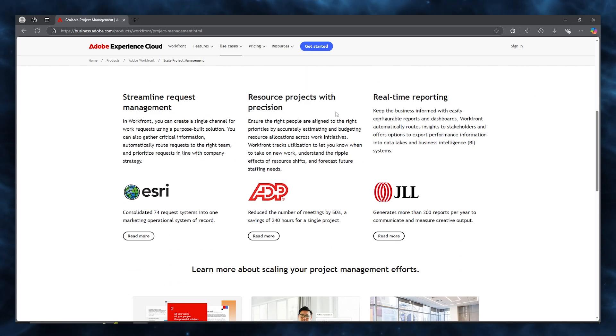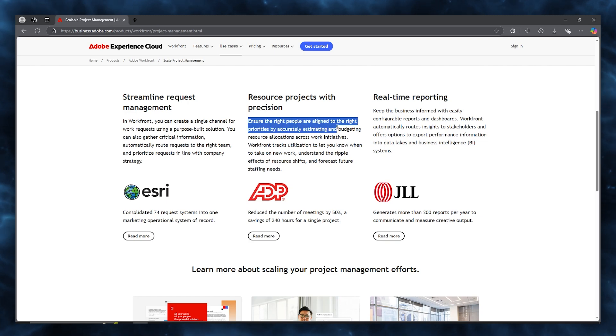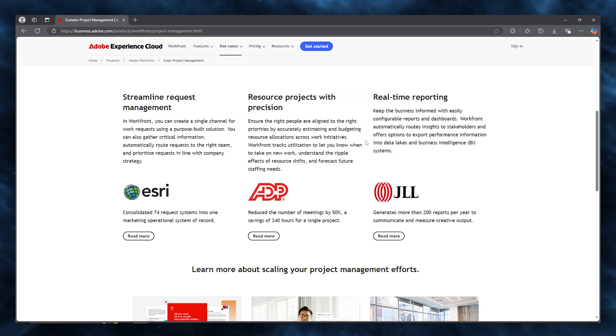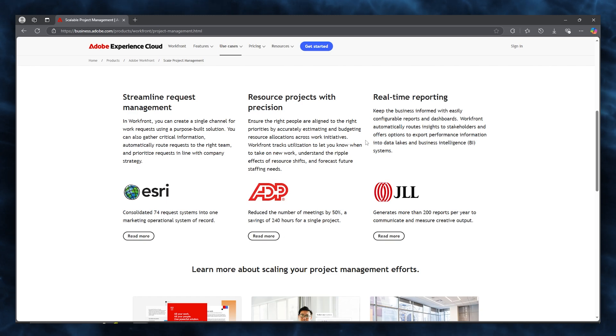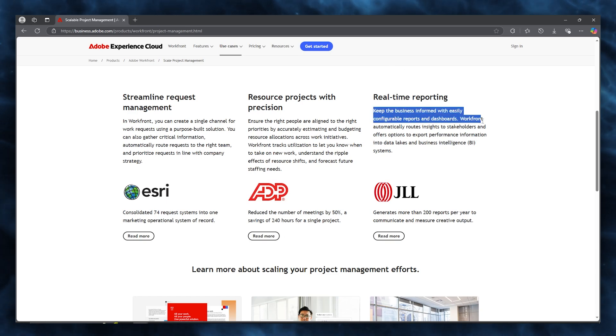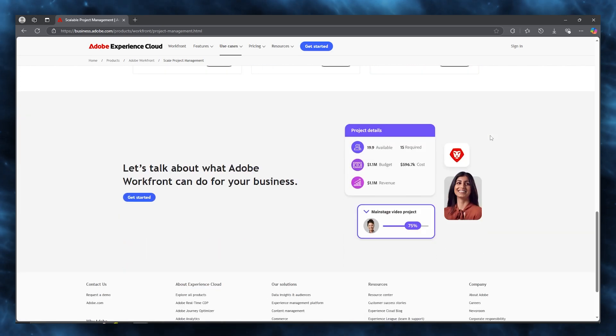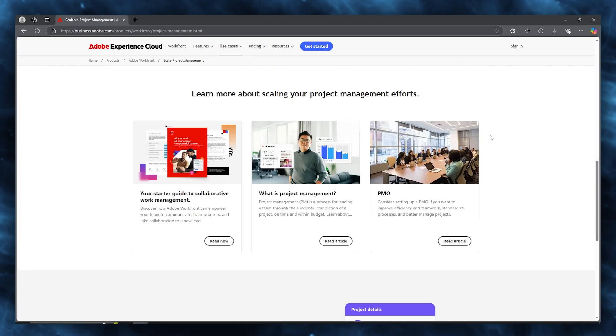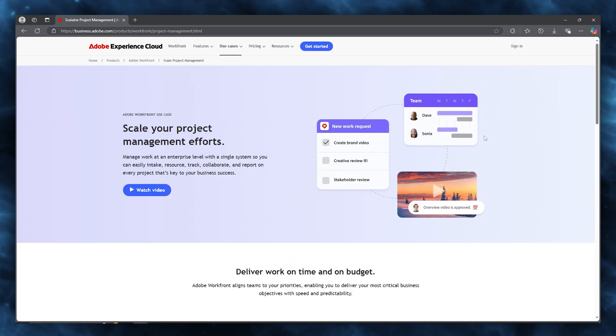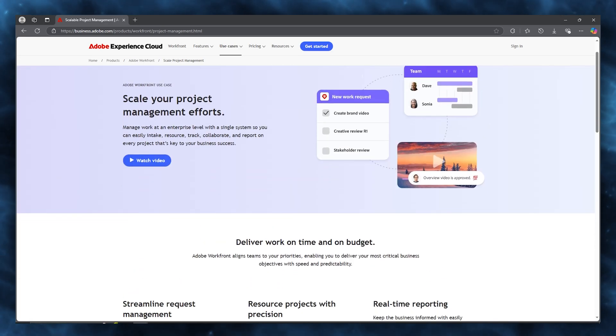Streamline request management where you can create a single channel for work requests using a purpose-built solution. Resource projects with precision where you can ensure the right people are aligned to the right priorities by accurately estimating and budgeting resource allocations across work initiatives. Real-time reporting where you can keep the business informed with easily configurable reports and dashboards. And a whole lot more to work along with.